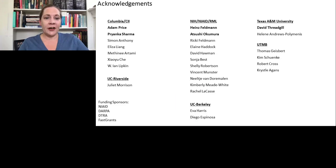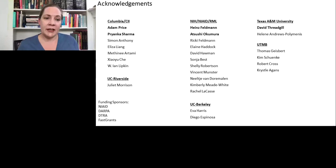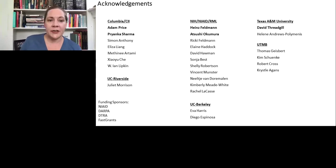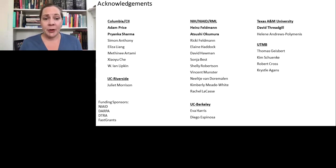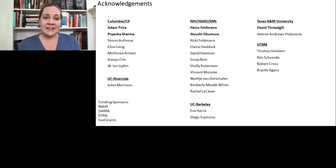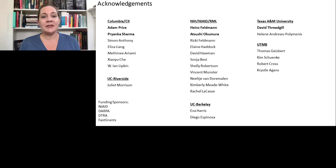Finally, I'd like to acknowledge my many collaborators without whom this work would not have been possible, as well as my funding sponsors. I'm happy to answer any questions that are sent to me after this talk. Thank you so much for your time and attention.